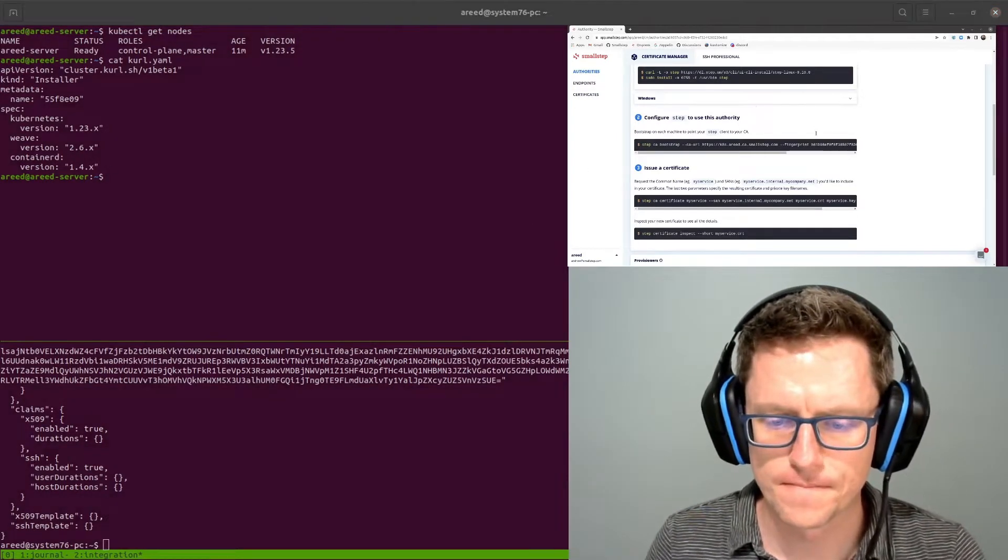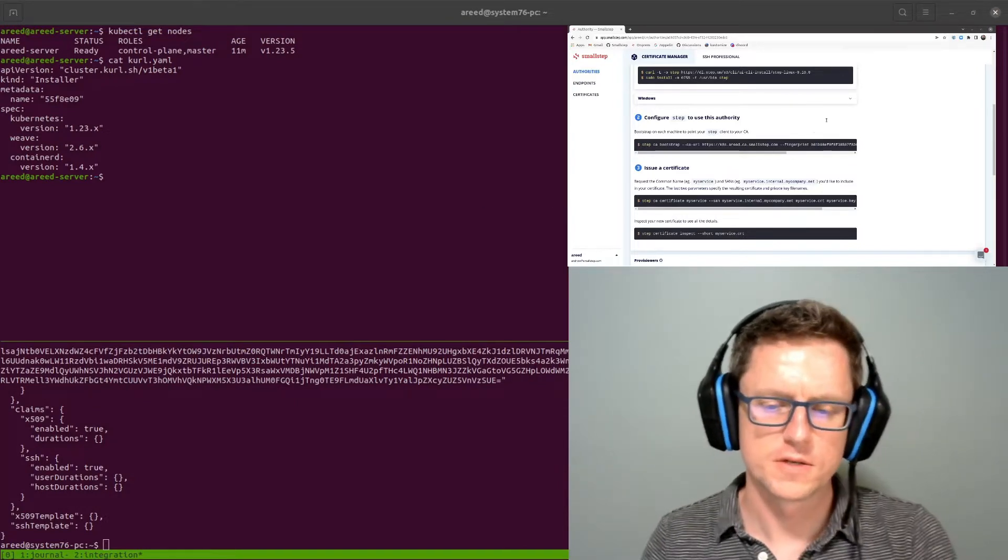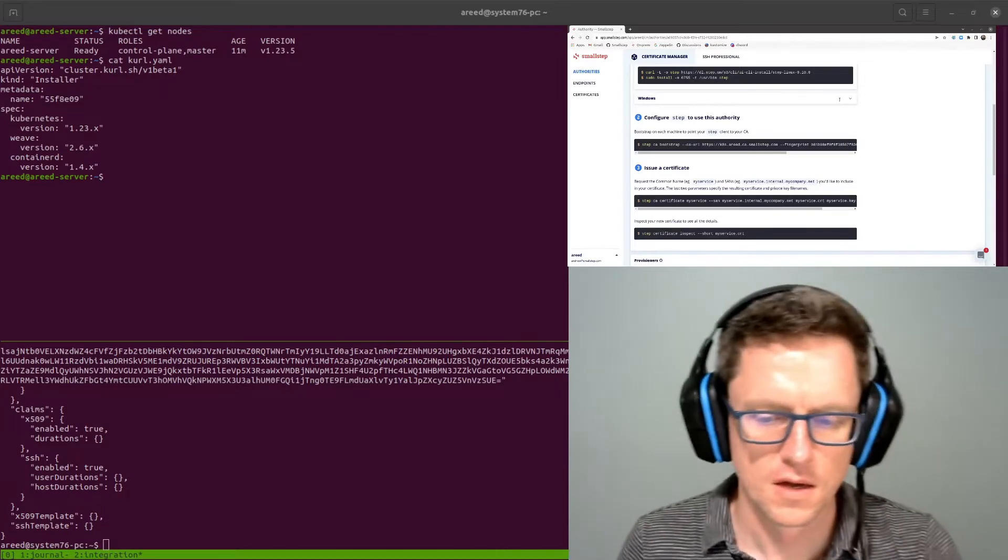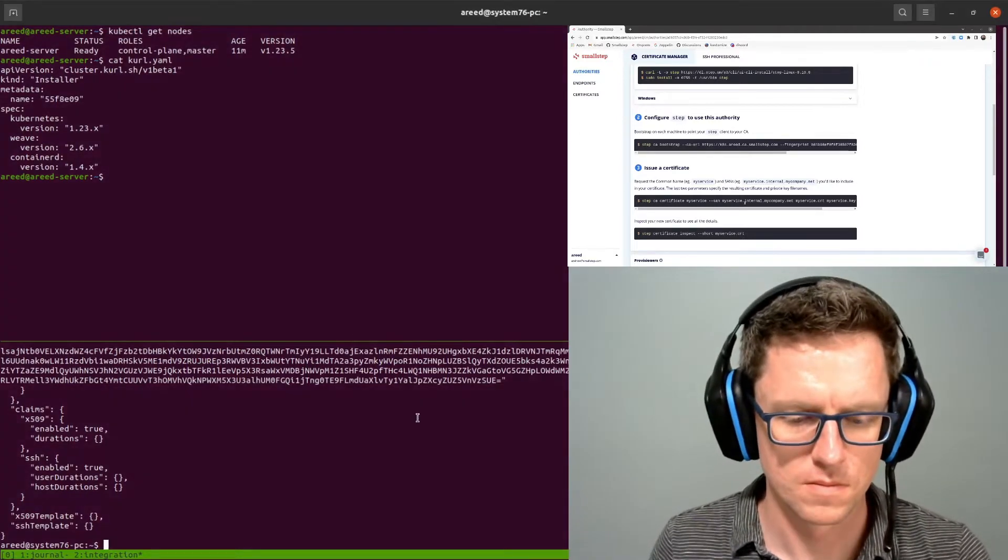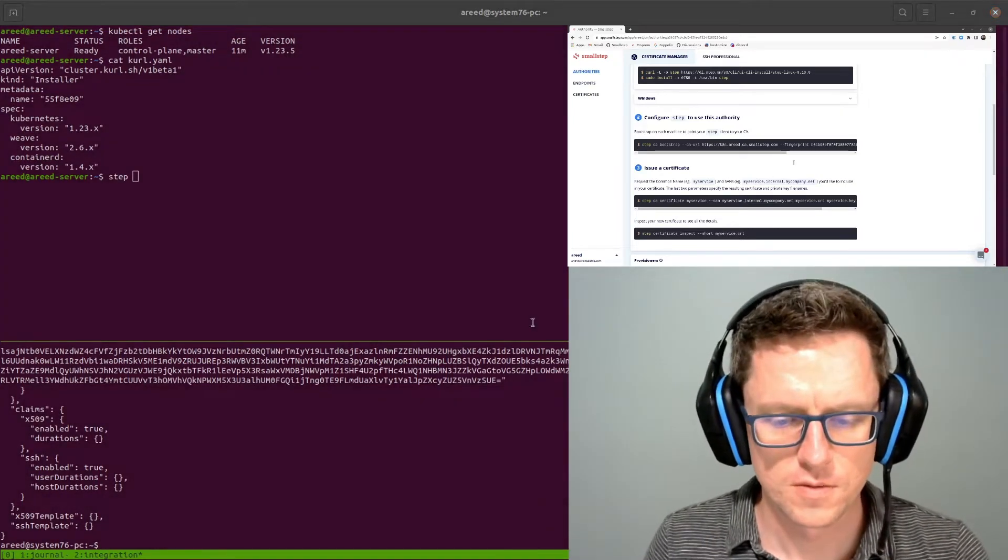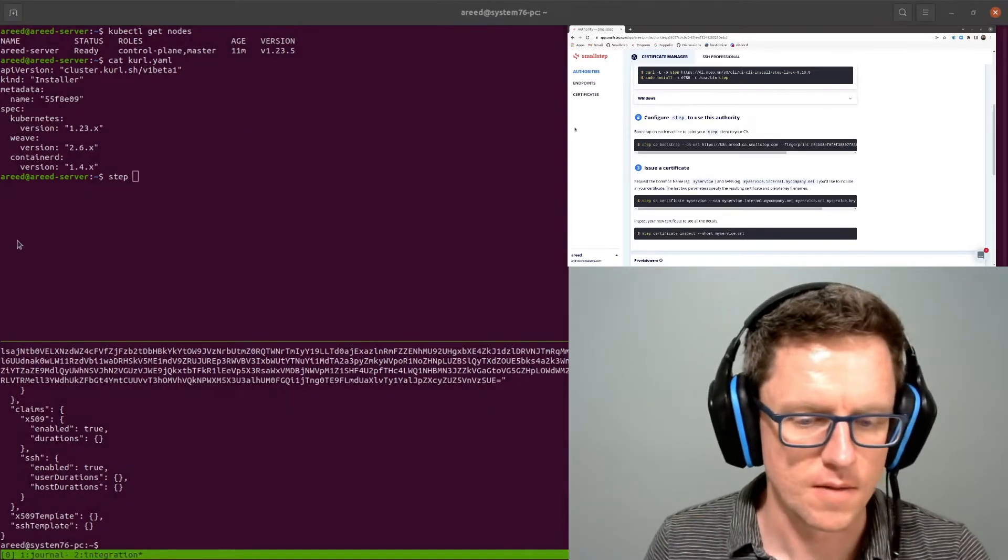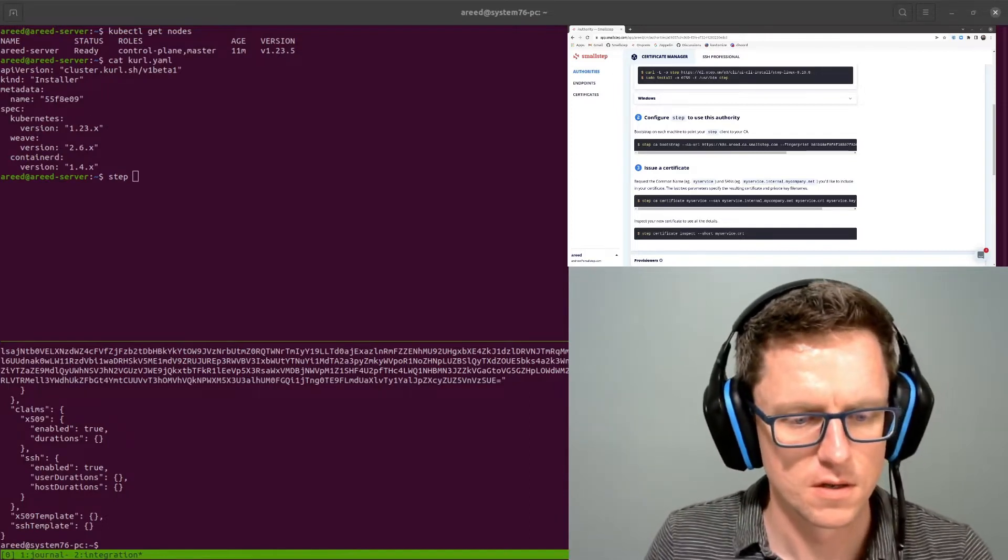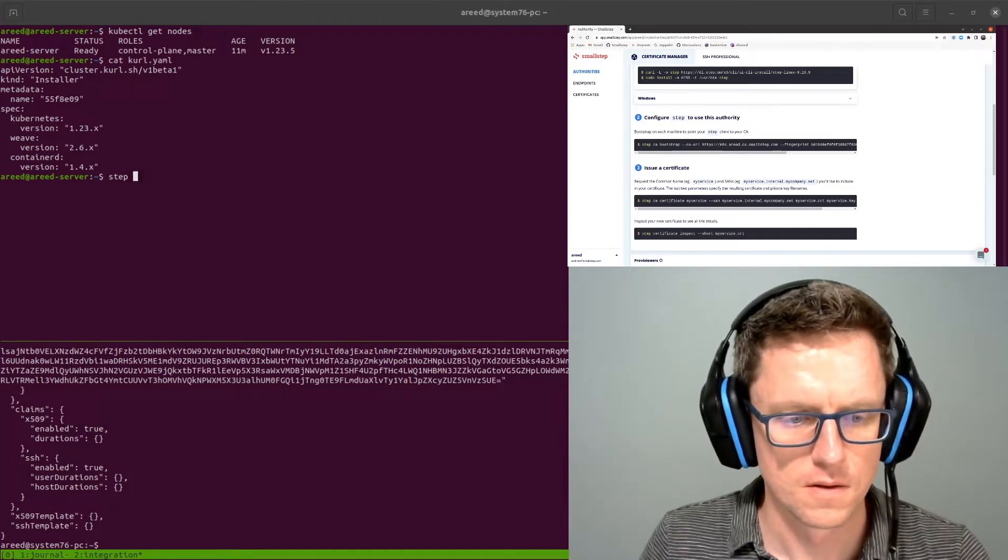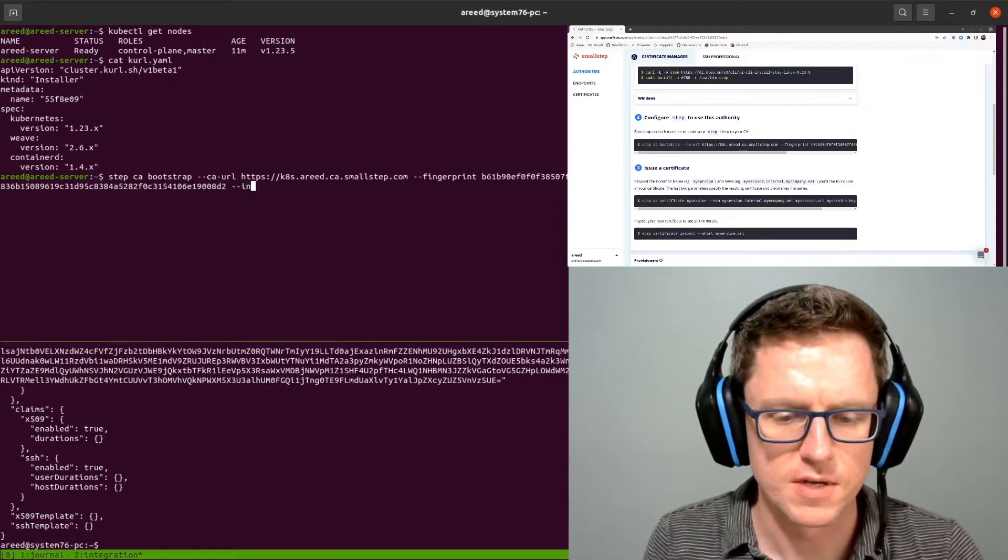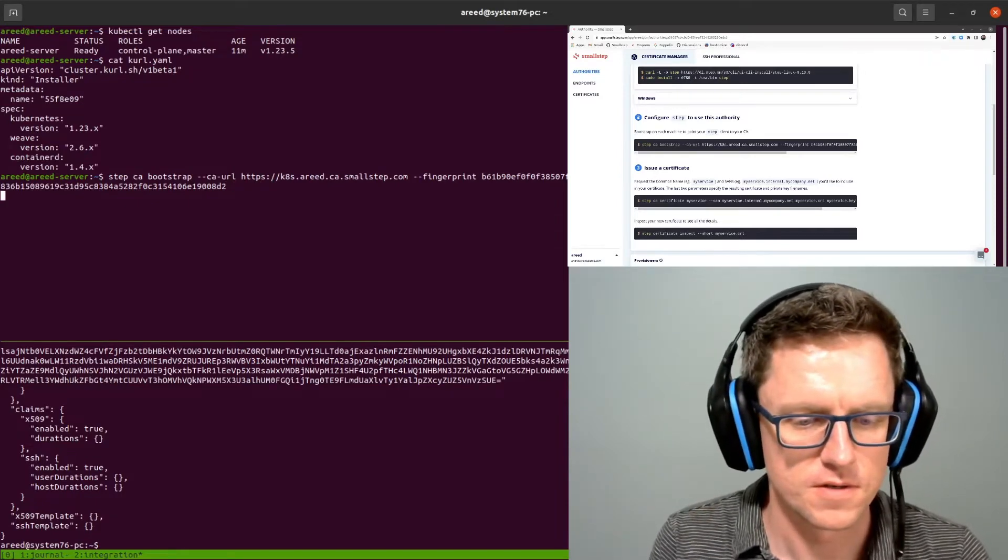Alright, next step, I'm going to go over to my server with Kubernetes running on it and create a secret and a couple of config maps that AutoCert is going to need. So I'm also going to bootstrap this server so I'd have the config files available locally to make it really easy to create these config maps that I need in Kubernetes.